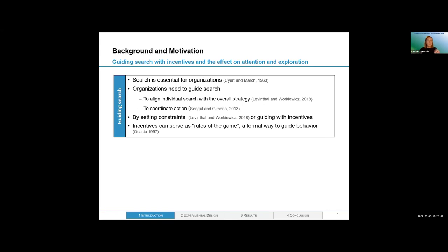One way to think about this is an R&D process where several materials can be used to create a new product, and the organization would like to use one material more often because it can be sourced internally, or perhaps one material is particularly carbon-intensive and the organization wants to use it less. One way to guide or constrain search is suggested by Dan Levinthal and Massimo Warglien, who suggest that constraints can be set so that a higher-level manager only allows lower-level agents to search a subspace of solutions. We want to suggest a different kind of approach — guiding behavior through incentives — where the whole space of solutions is available but some solutions are just more attractive than others.